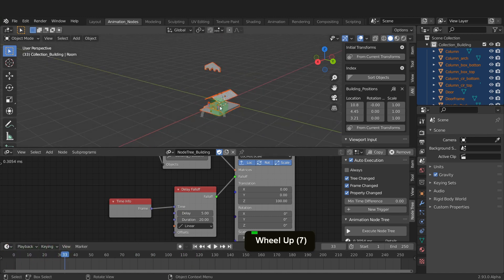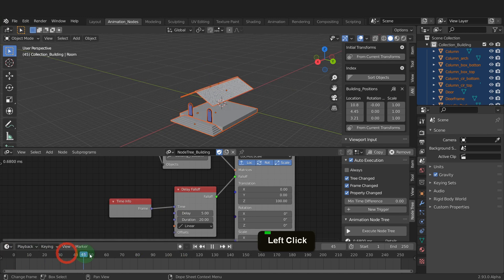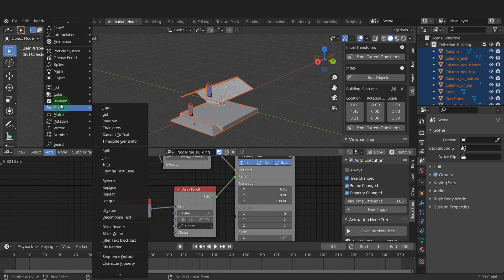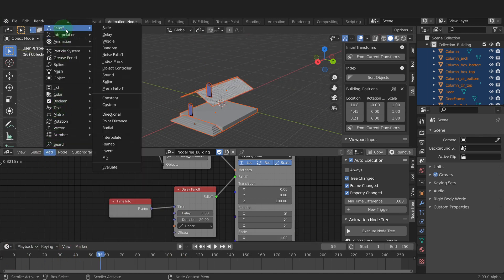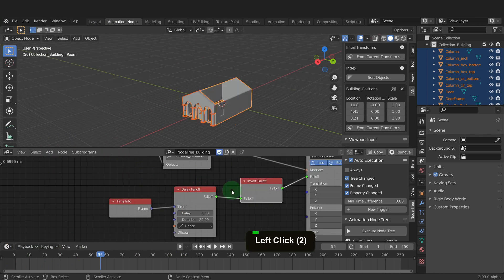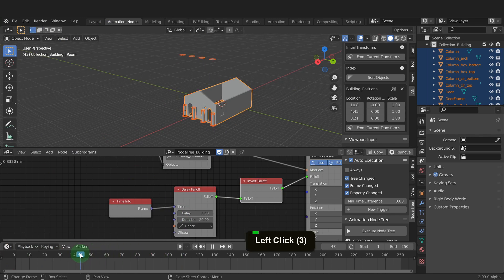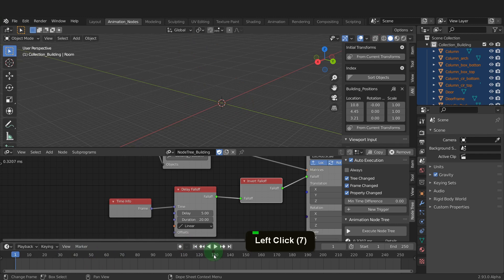What we want to see is a reverse direction and for that we need to invert the direction. We can add an invert node from the add menu in falloff and select this. Drop that between the delay falloff and the offset matrix nodes. This will reverse the direction the building is translating.